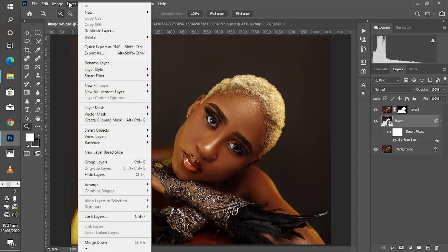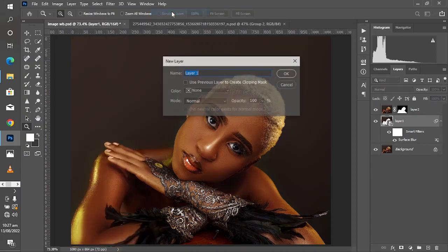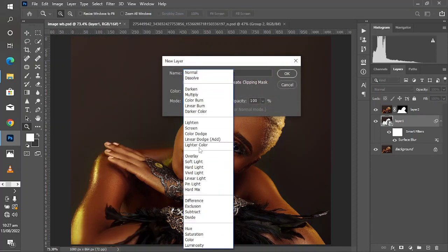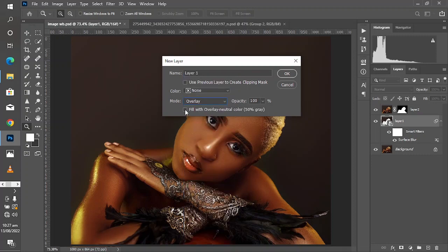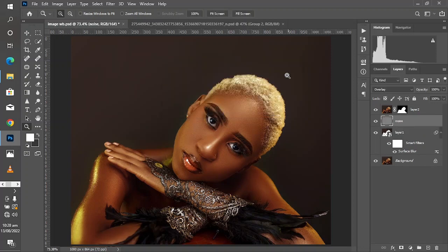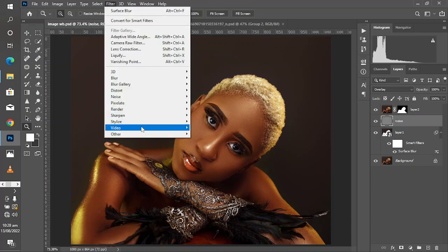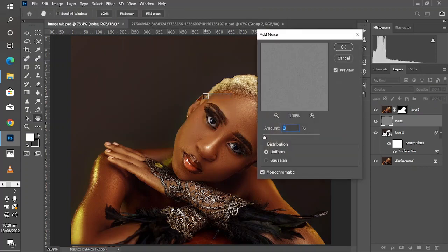Add a new layer, change the mode to Overlay, make sure 'Fill with Overlay neutral color' is ticked, and name this layer 'noise'. Click OK. Then come to Filter > Noise > Add Noise.